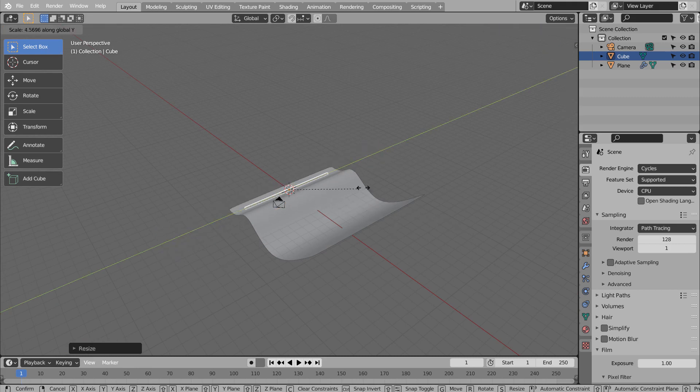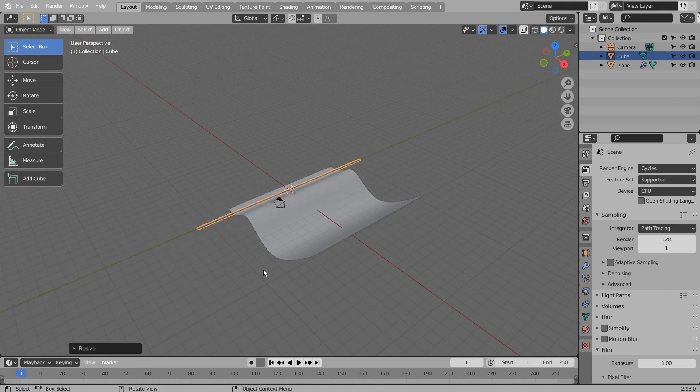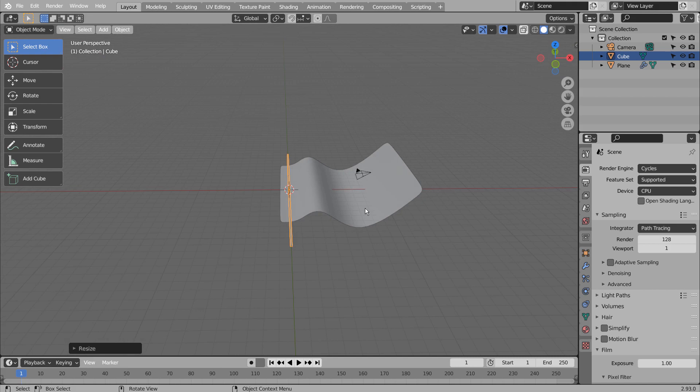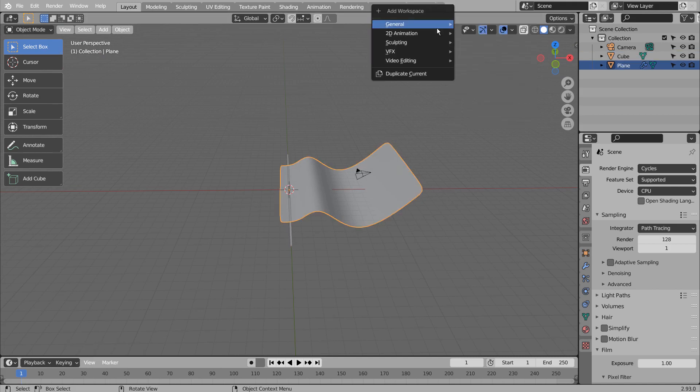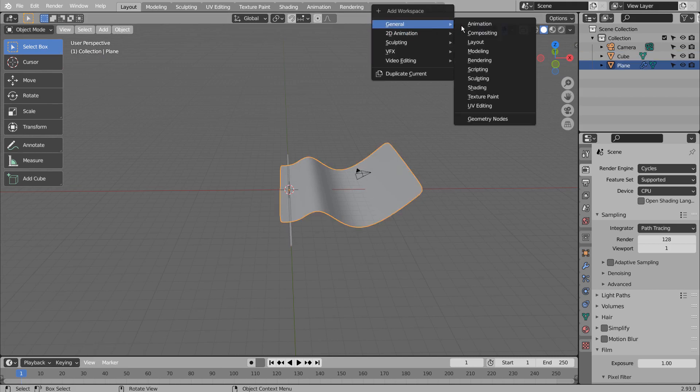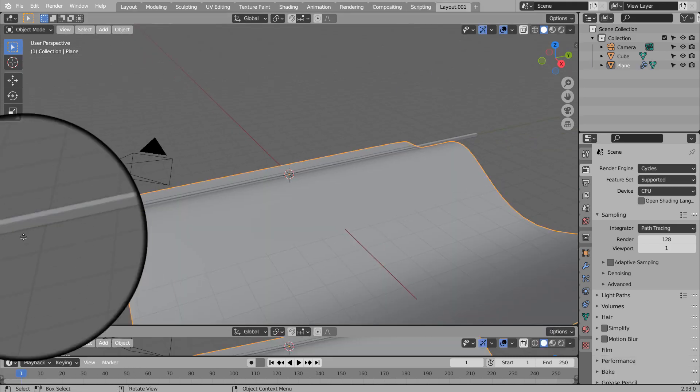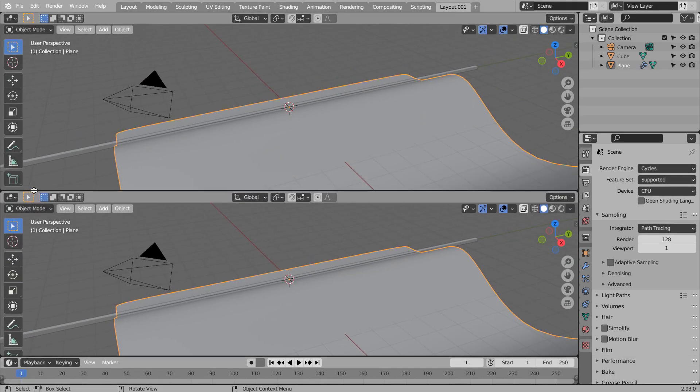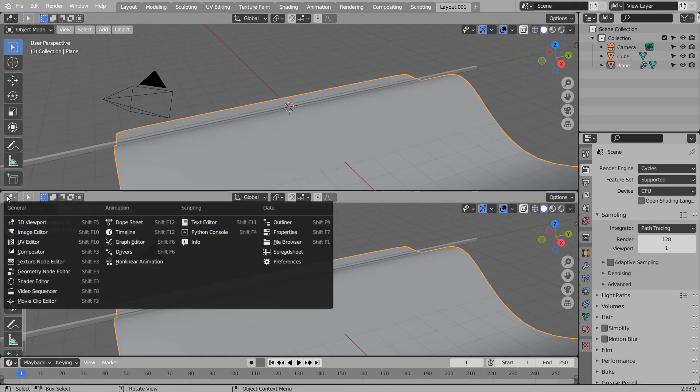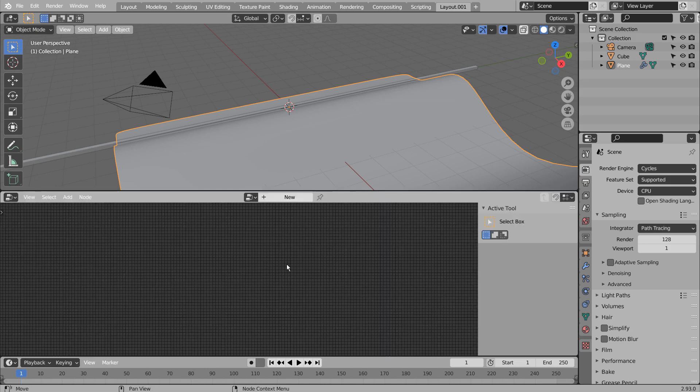There is no Geometry Nodes window yet, so we need to improvise a bit. I'll create a new layout window and split it like this. When the cursor changes like this, click and drag to split the screen. We'll need to change the second window to Geometry Node Editor.